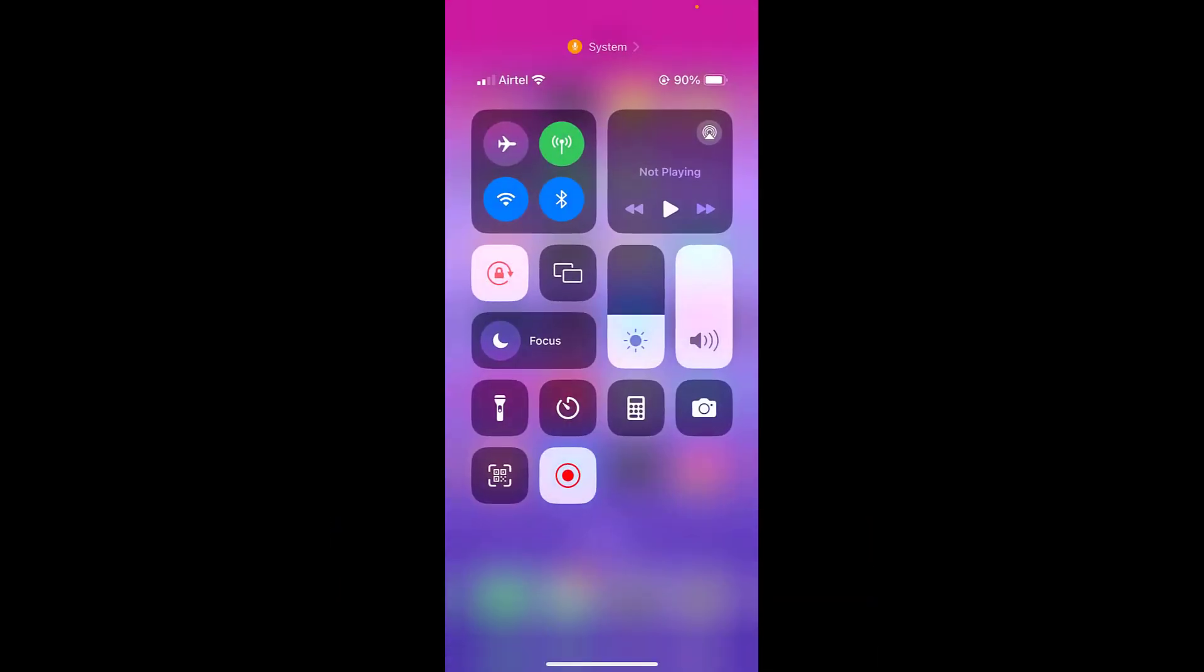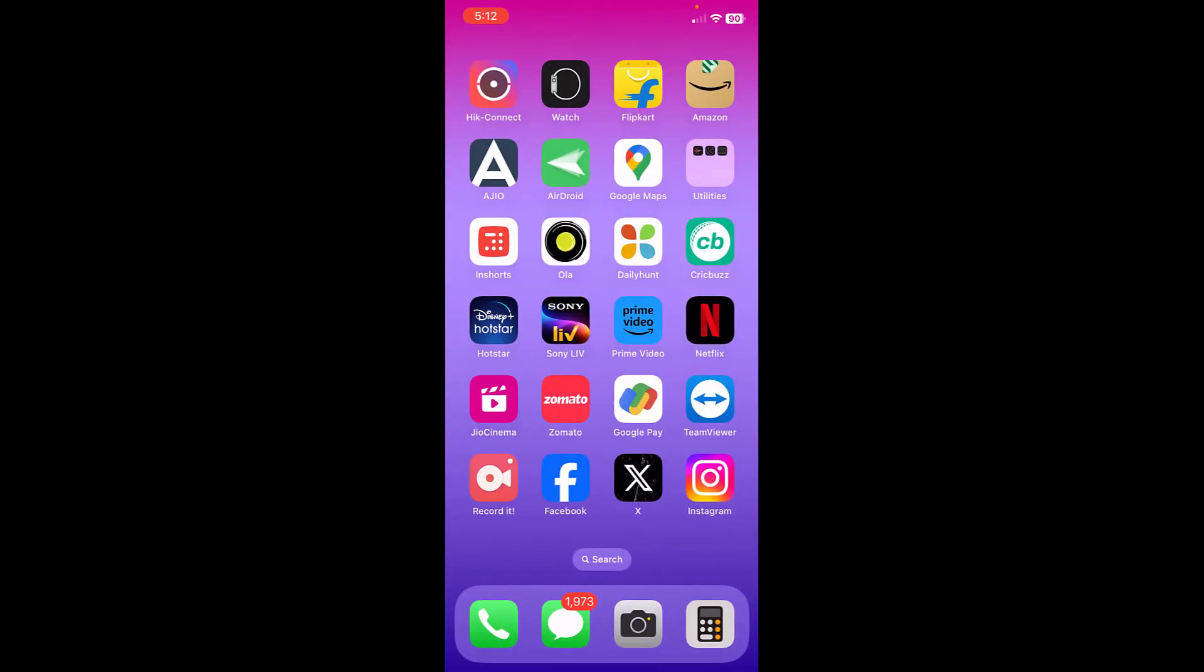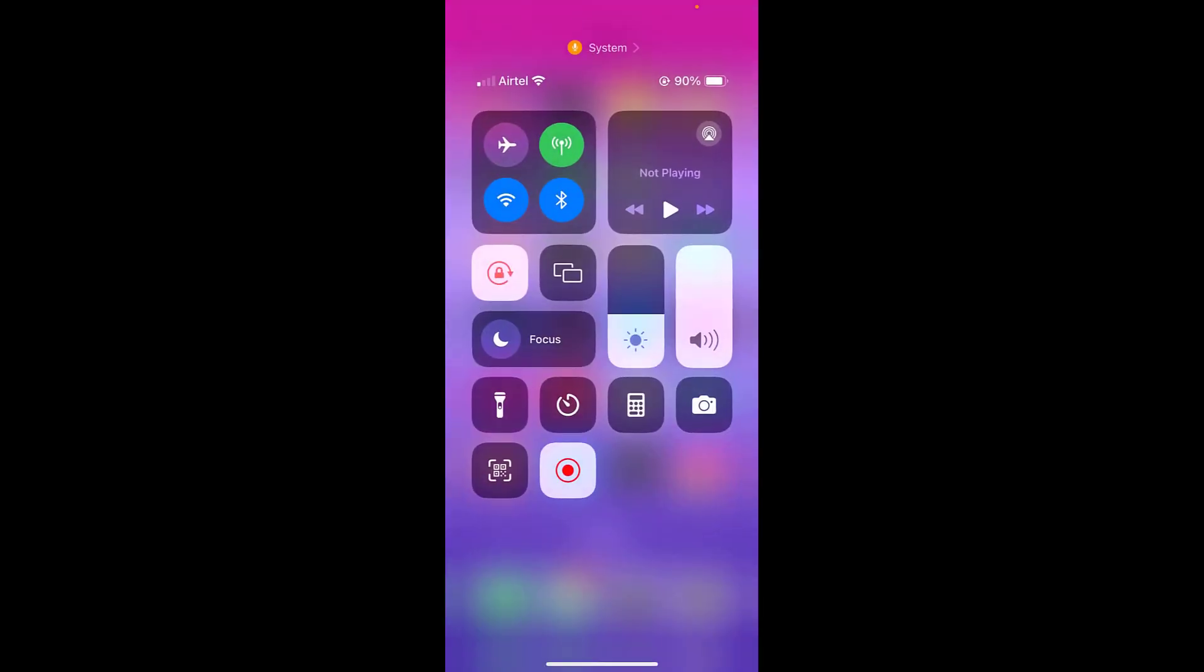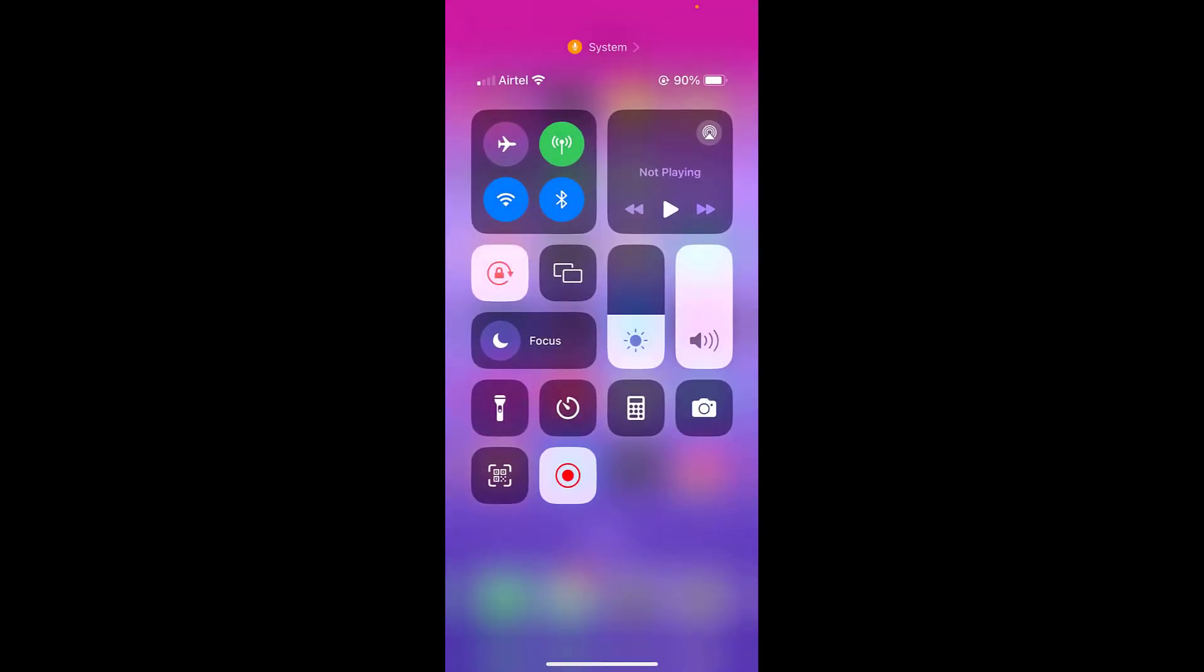Turn on and off airplane mode. So turn on the airplane mode for a few seconds, and after this turn off the airplane mode. And now try to open Hot Star. If it's not working, then...